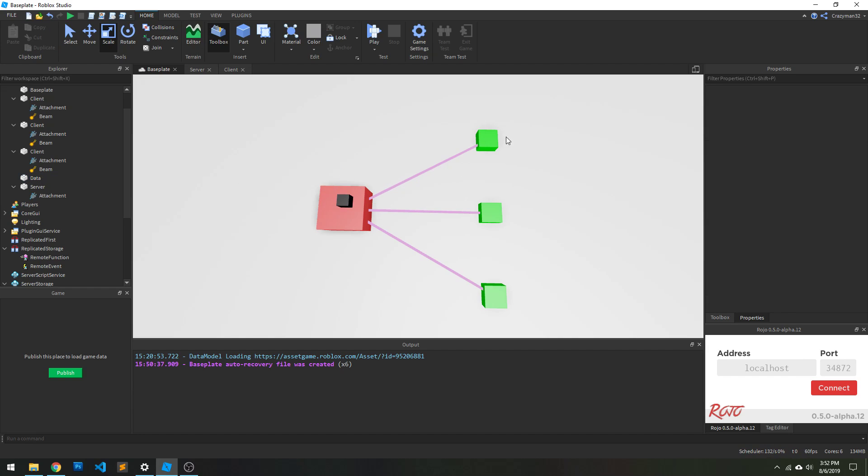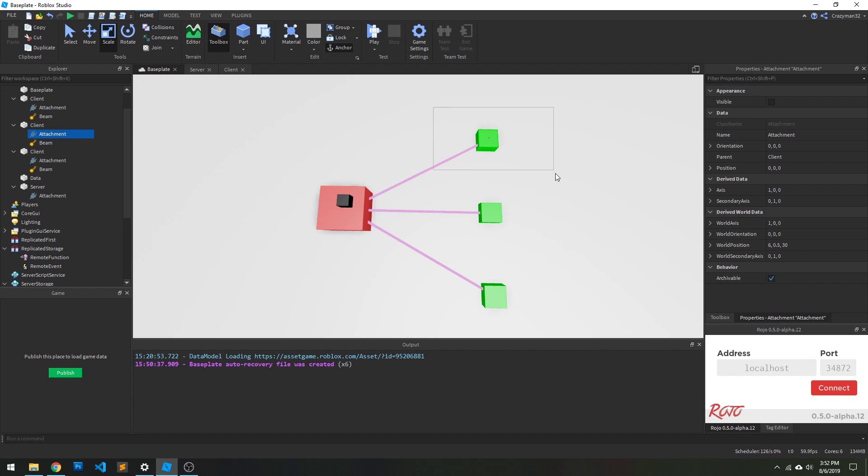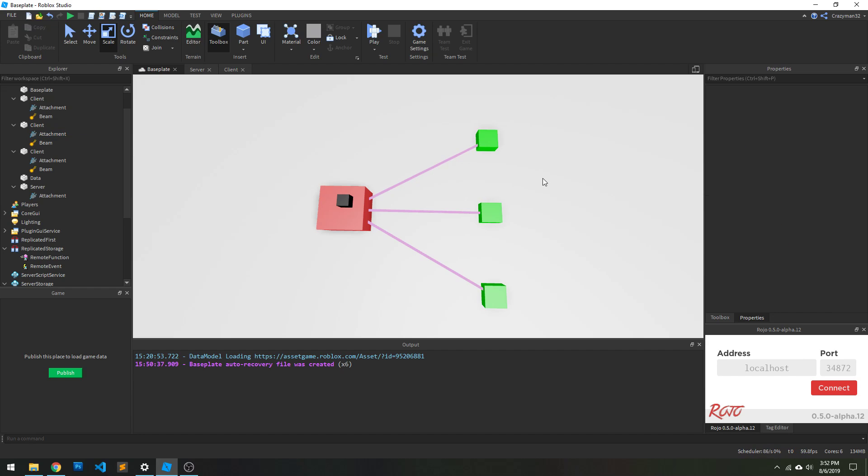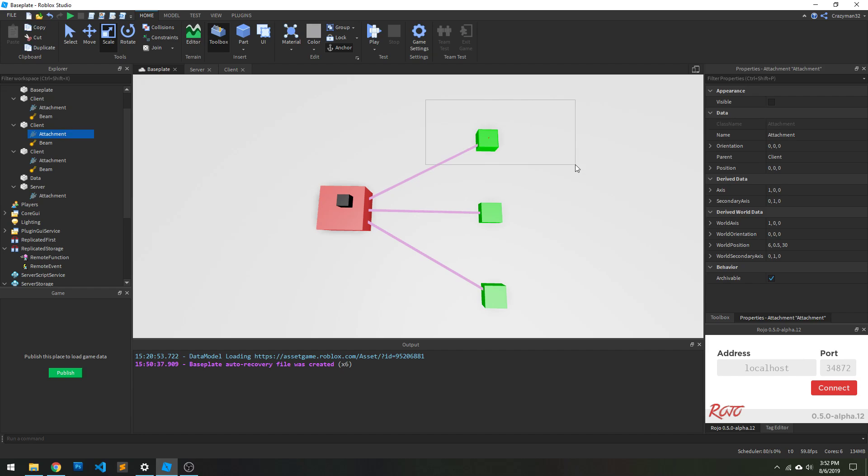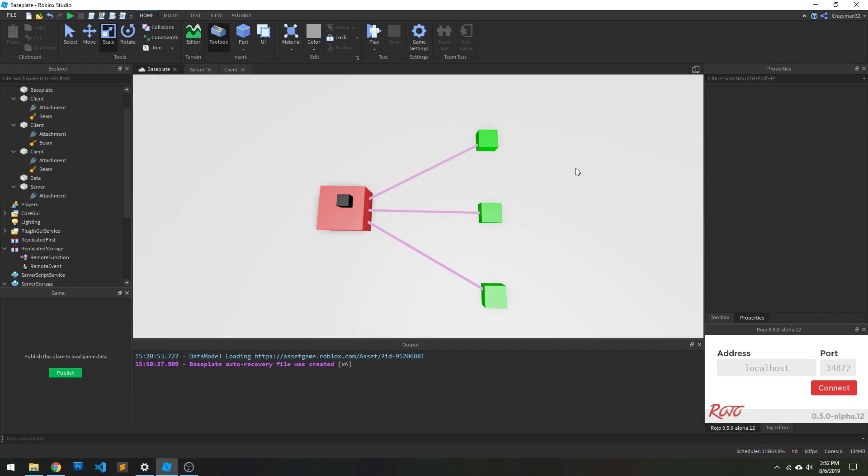But also, you don't necessarily know what you're going to get back from the client. The client could be exploited, right? So who knows what function has been bound client side? Maybe your code did something, but maybe an exploiter came in and bound something else. And if that's the case, then you know, who knows what's going to happen.